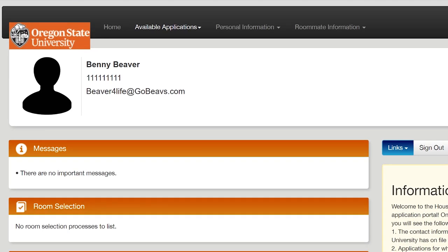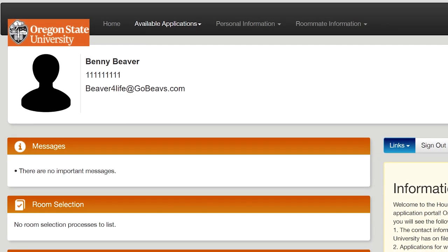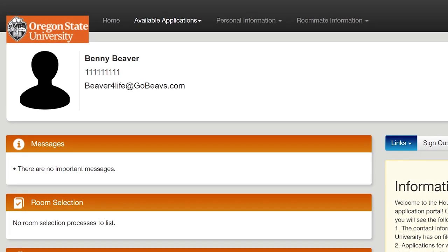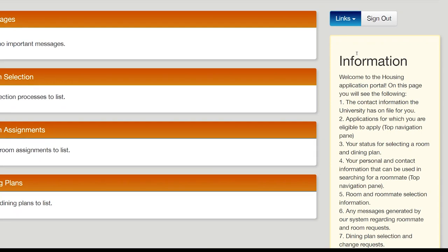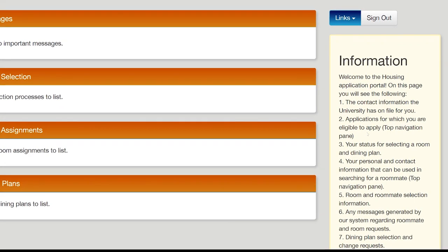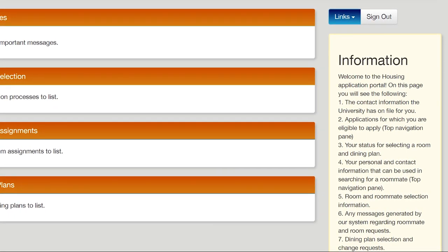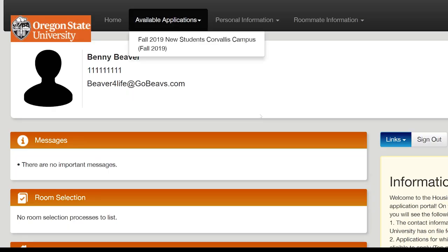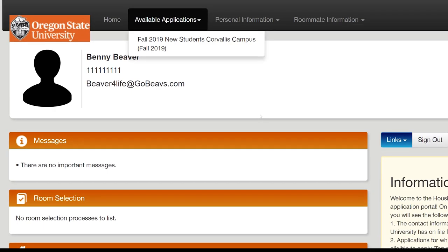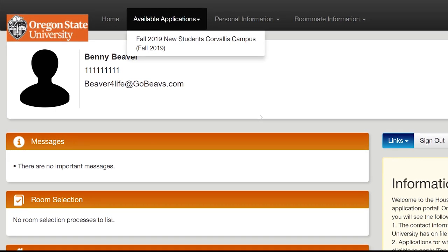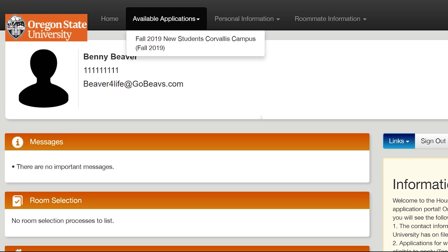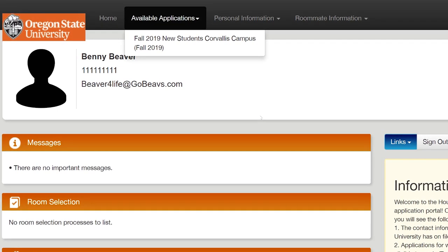Now that you're in the housing application, take a moment to review any important messages and information displayed on the right-hand side. This information bar will provide helpful tips throughout the application process. Now, select the Fall 2019 new student Corvallis campus application and contract from the menu at the top of the page.